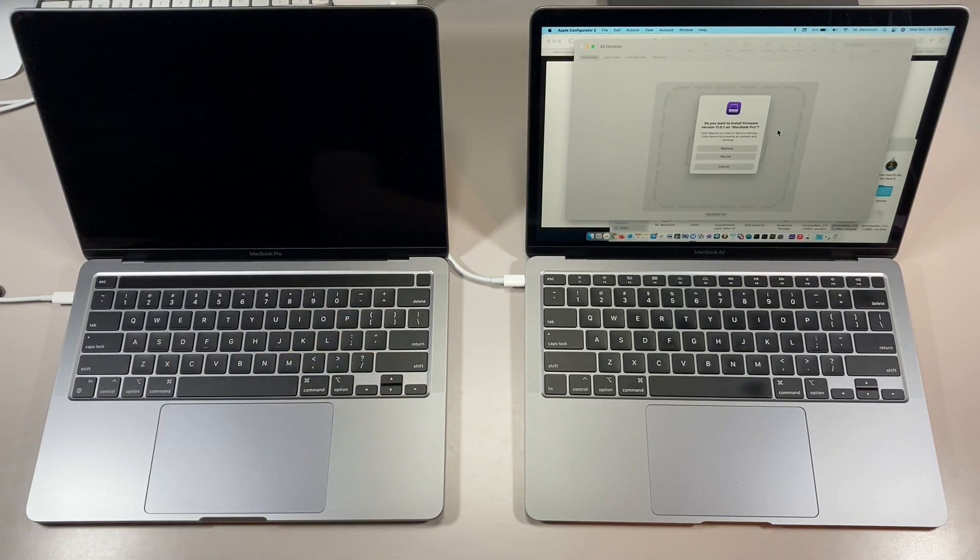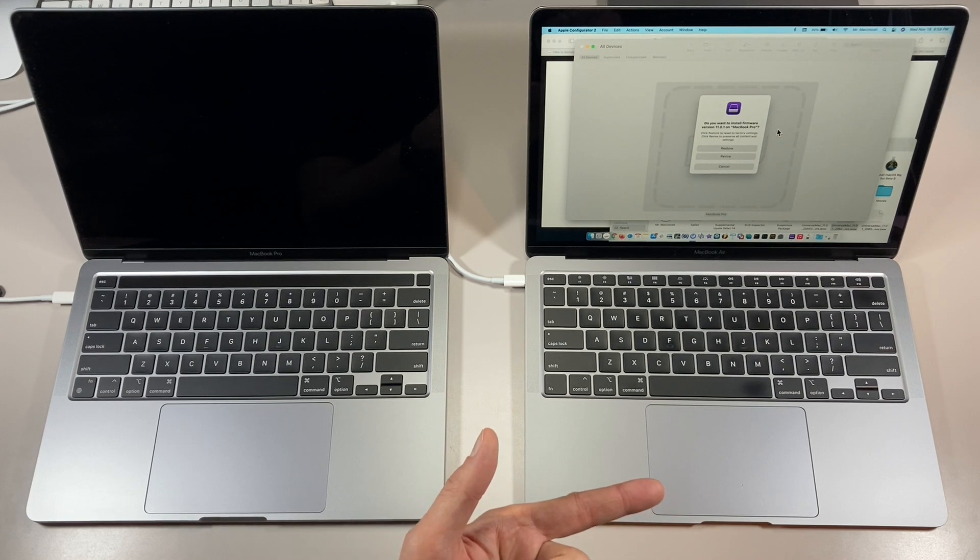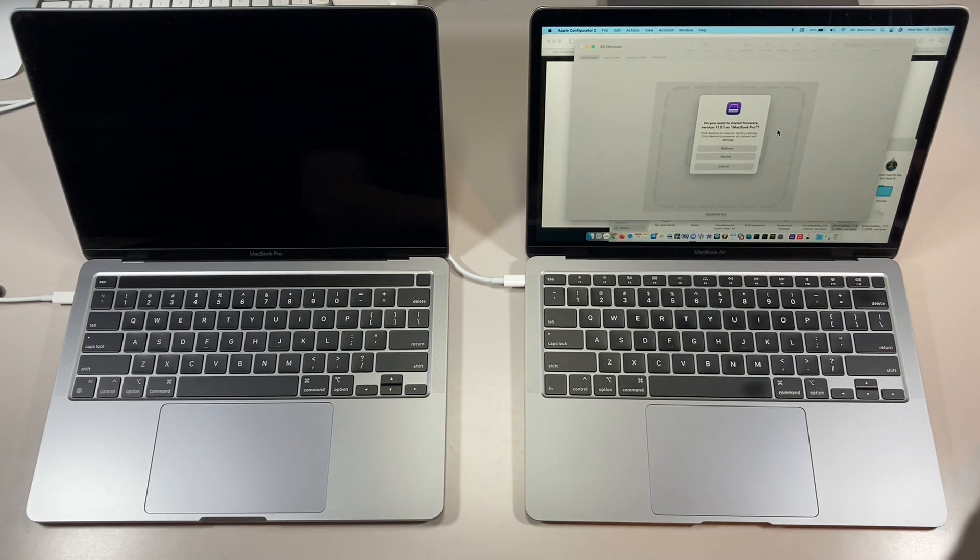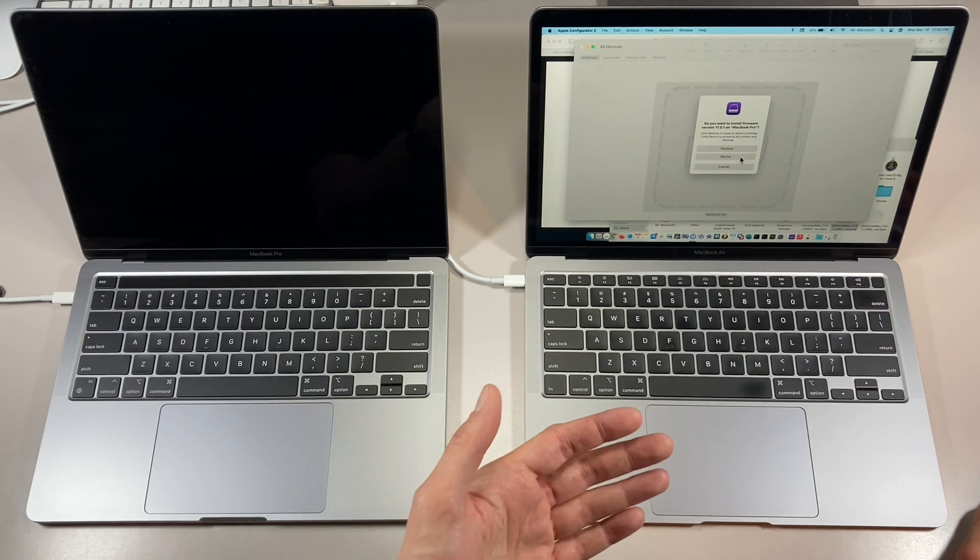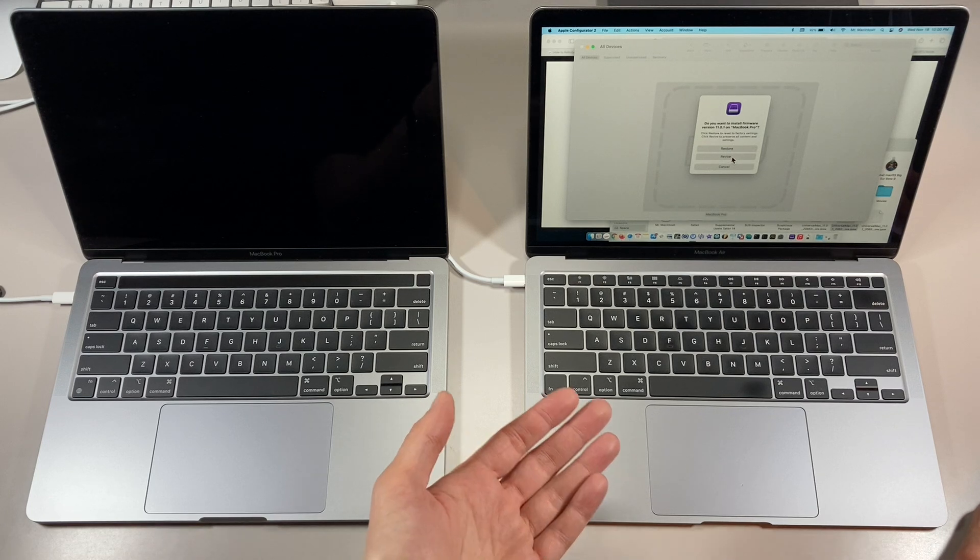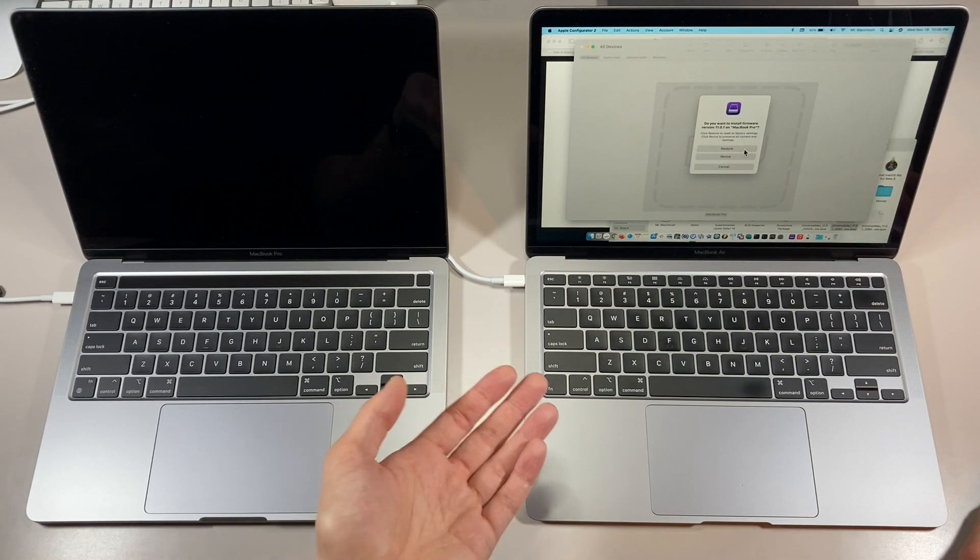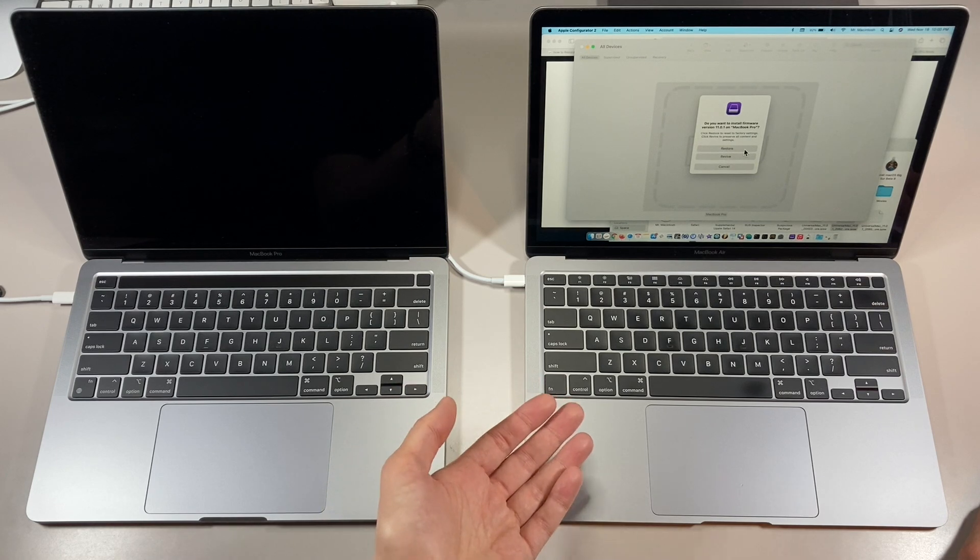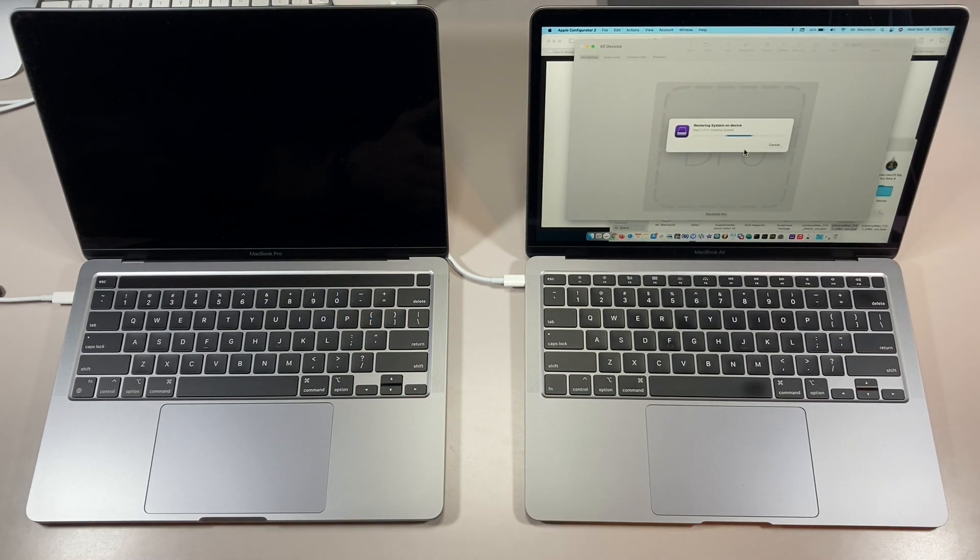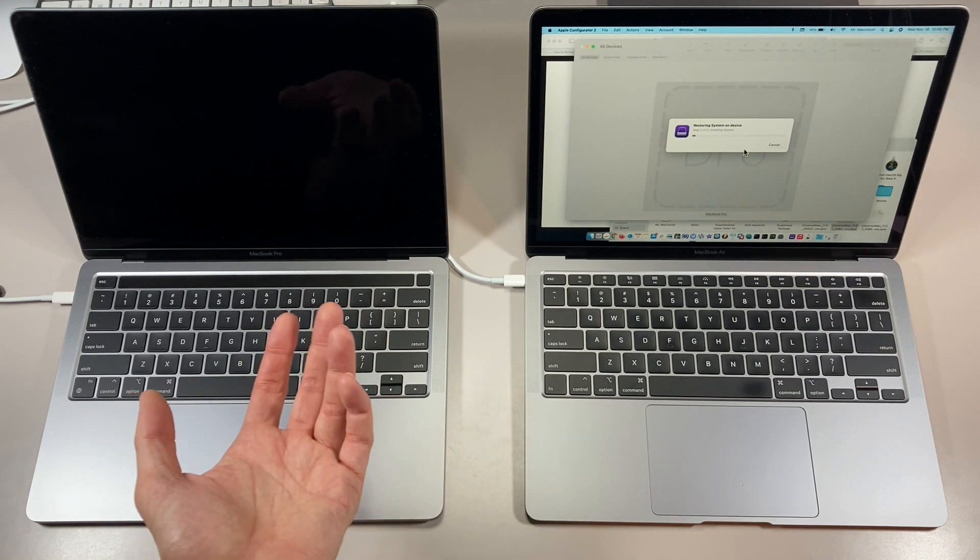We immediately get a message to say, do you want to install firmware version 11.0.1 on MacBook Pro? So what it does give us is an option because all of the pieces are in there, including macOS recovery. So if we want to do the revive without the download, we can, and we can also reinstall macOS with the restore option. So let's do that right now. And we'll see, I'll show you what that looks like. After you click on that, it's going to say installing the system. It doesn't even need to download.